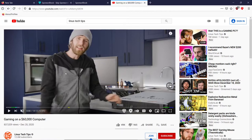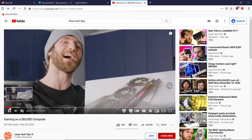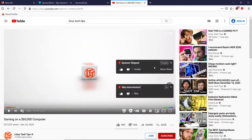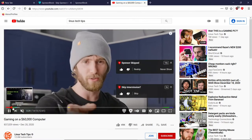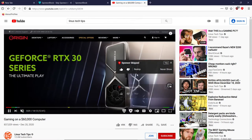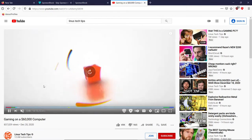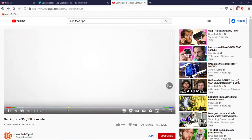Here we have a Linus Tech Tips video — I'm going to mute it. You can see this is a sponsor segment. Once we get up to that point, you can see it just skipped it. It says 'sponsor skipped.' I'm going to click unskip if we want to actually see that section — and then it goes through the sponsor. Once it finishes, the intro is marked too, so if we got there naturally we would have skipped that as well.